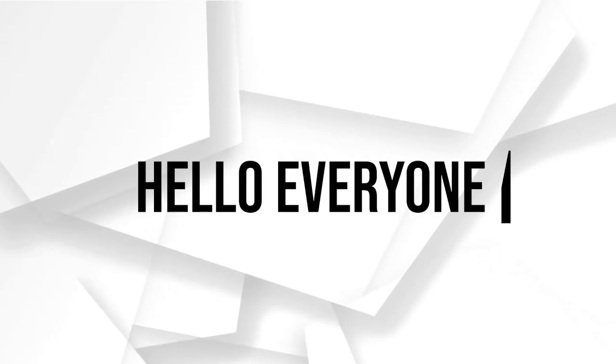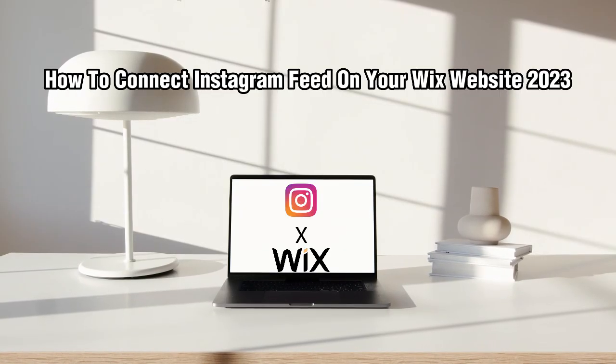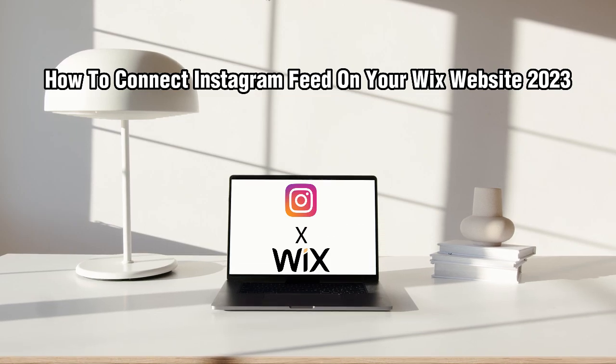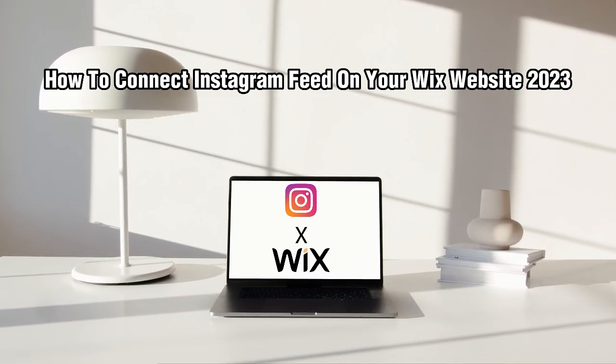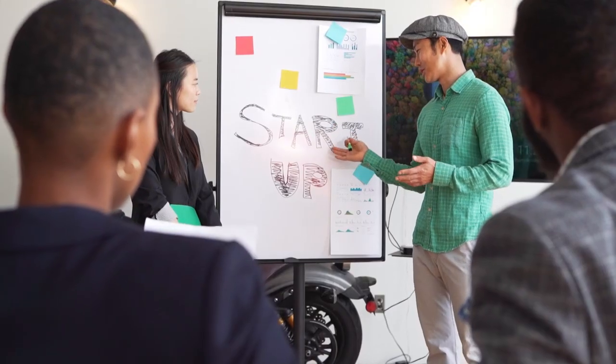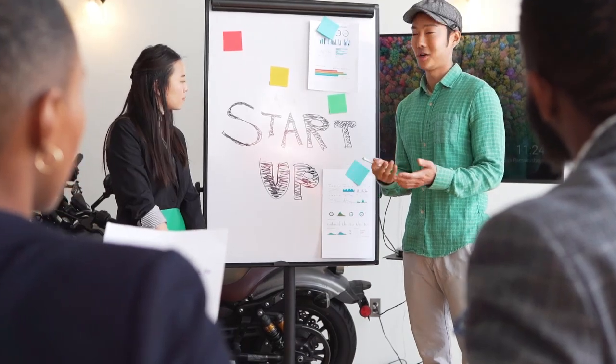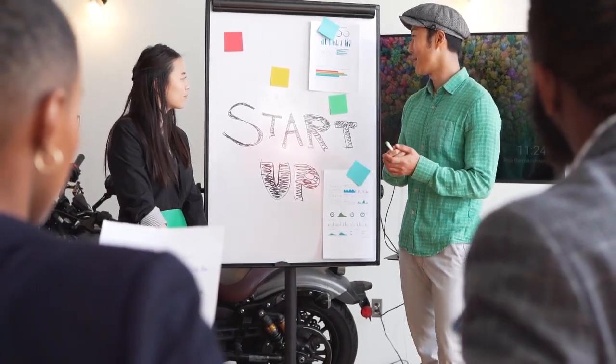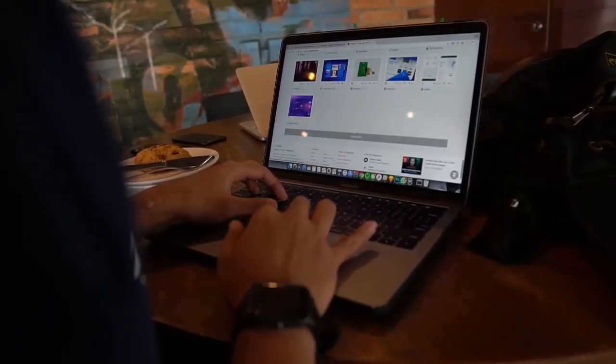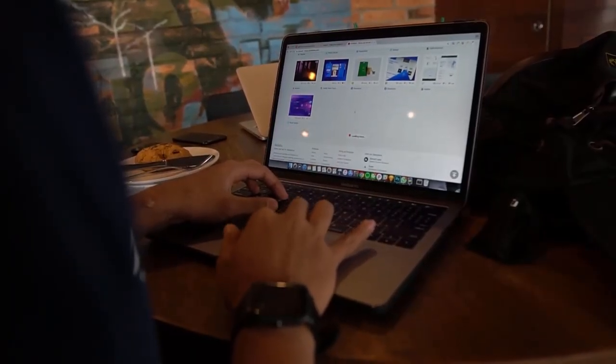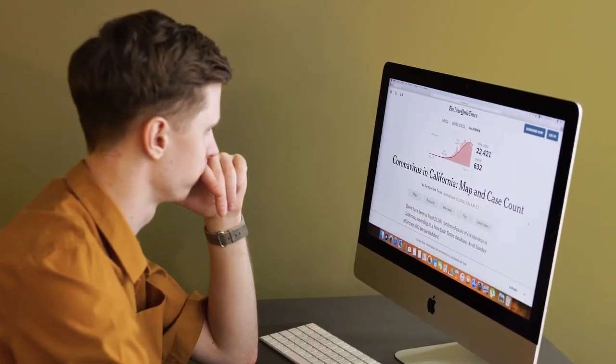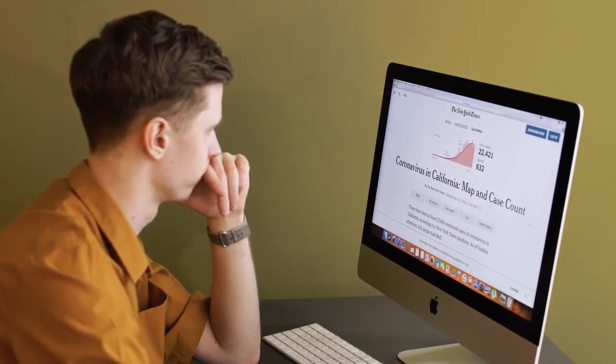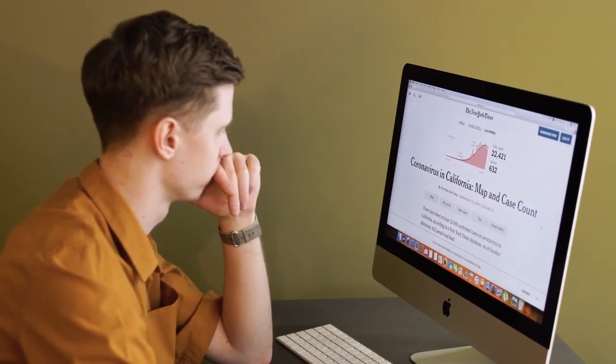Hello everyone and welcome back to my channel. In this video, I'm going to show you how to connect your Instagram feed to your Wix website in 2023. By adding your Instagram feed to your Wix website, you can showcase your brand's visual content and increase engagement with your website's visitors. So let's get started.